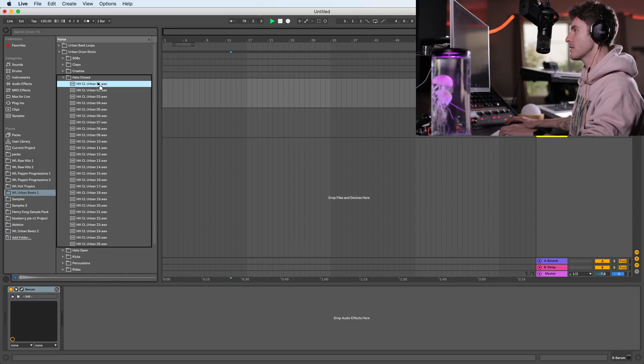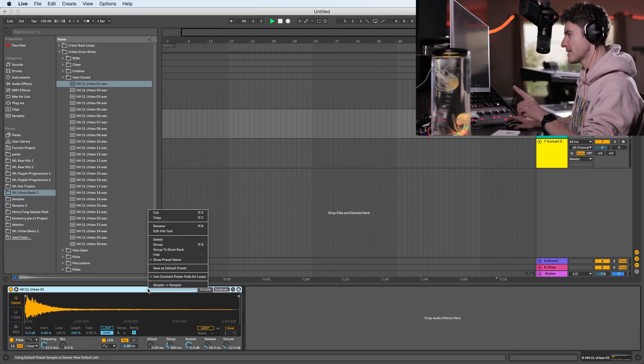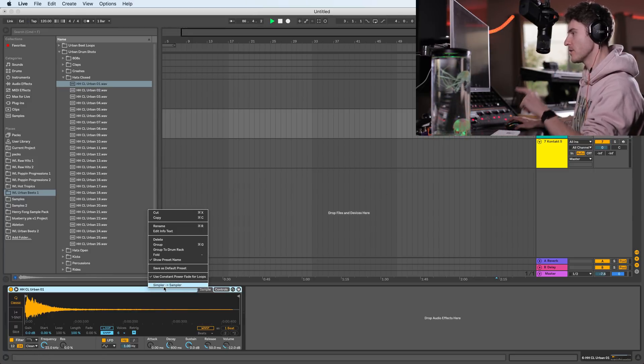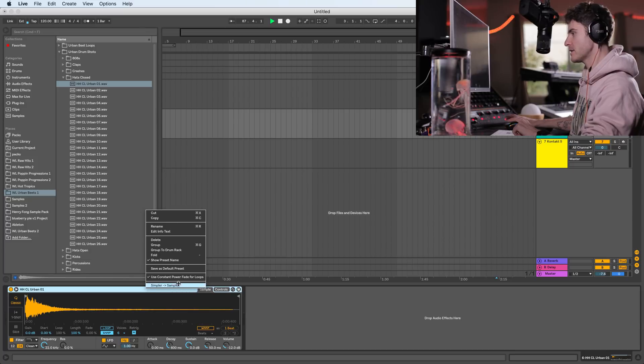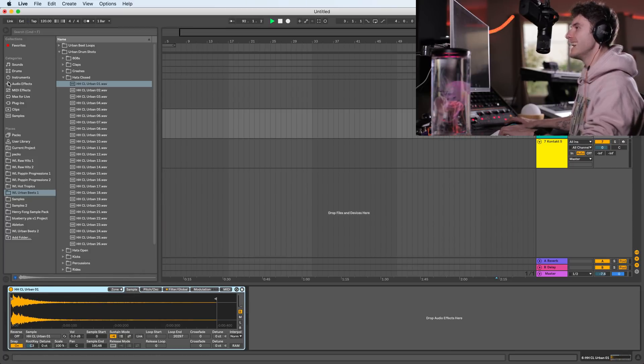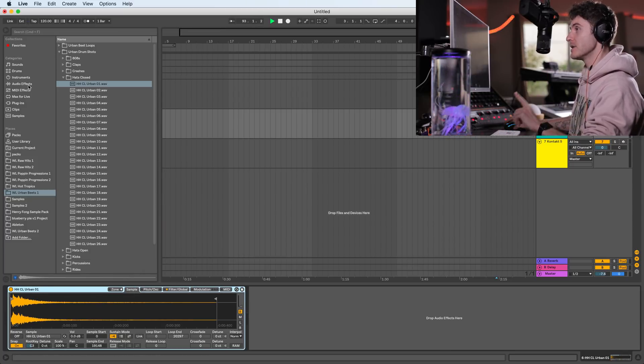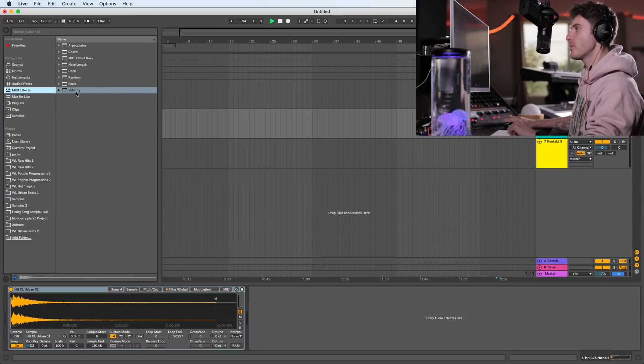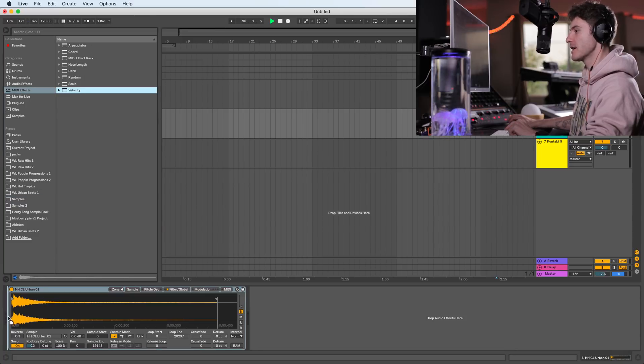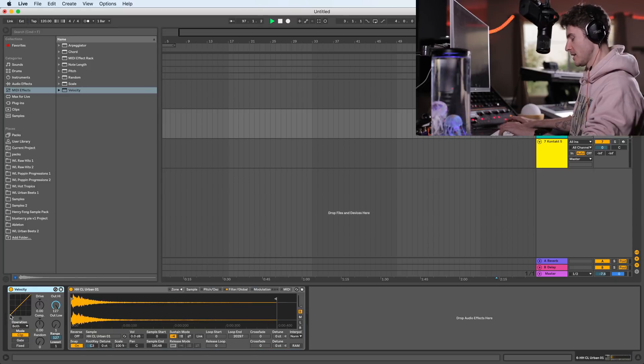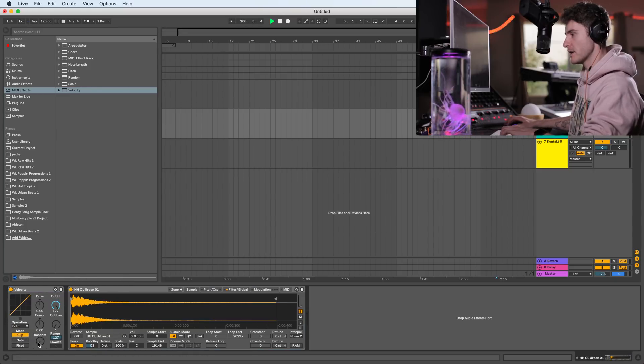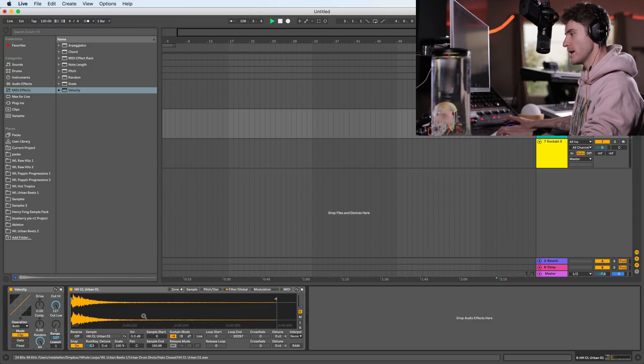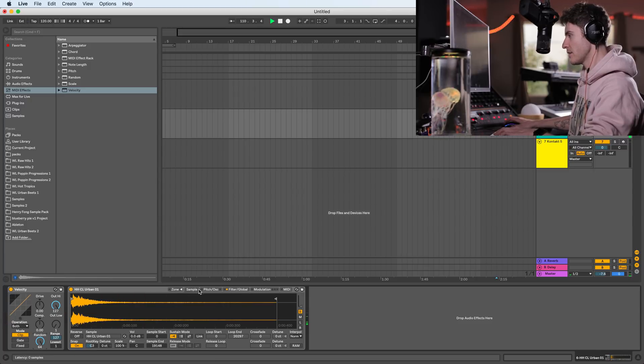Let's get the first one. We don't want Simpler for this example. We want Sampler. So right-click over here, turn it into Sampler, and what we are going to do as well is open up a MIDI effect, and we want to drop the velocity before Sampler, because we are going to get this random knob and turn it all the way up. And so if we play, you can hear...